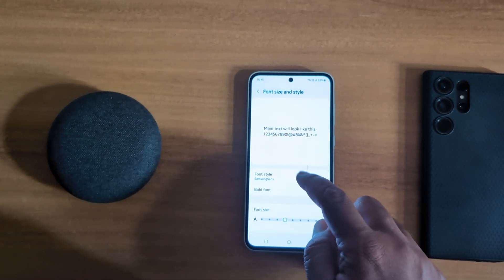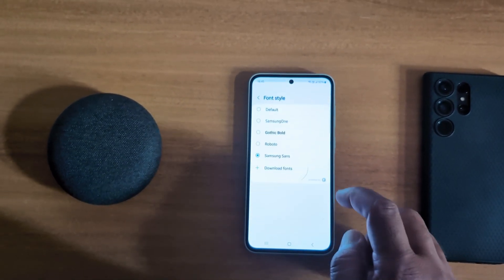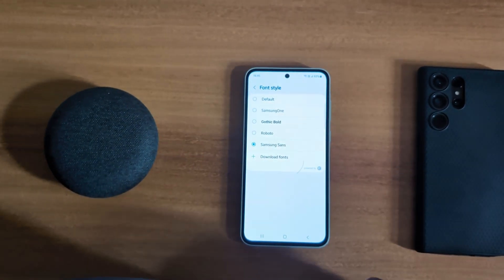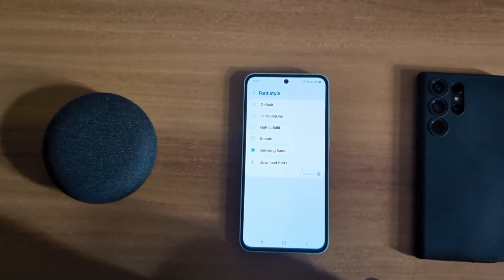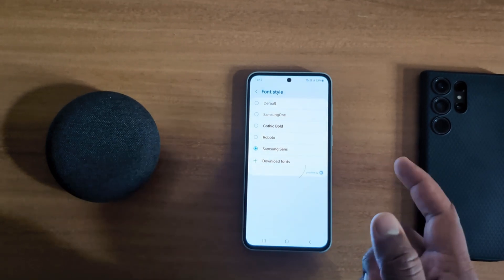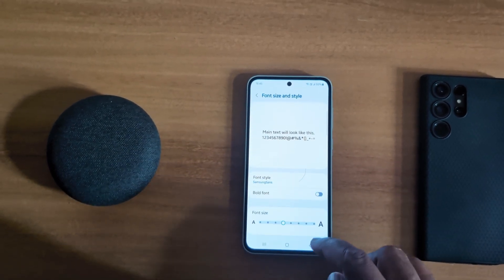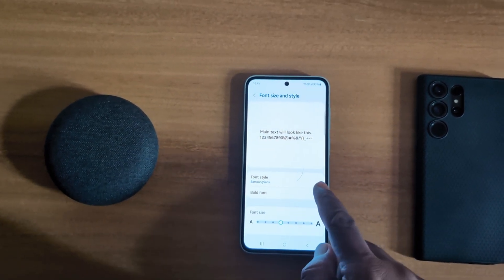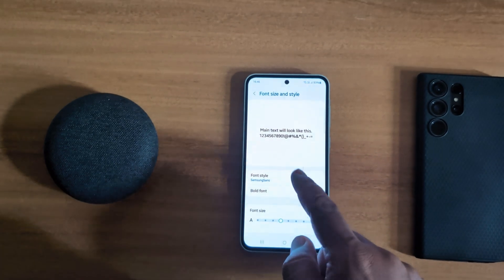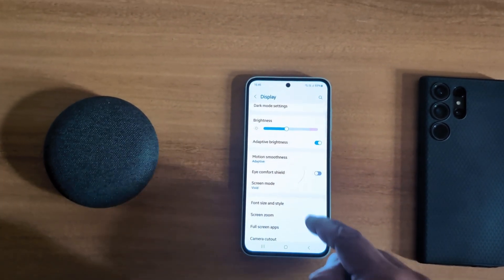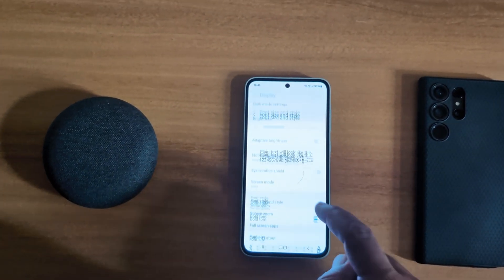It's quite easy to change the font style — just go to Display, Font Size and Style, tap on Font Style, and choose the option you want to set on your Samsung Galaxy A55 5G. You can also enable the Bold Font option to set your font as bold on your device.